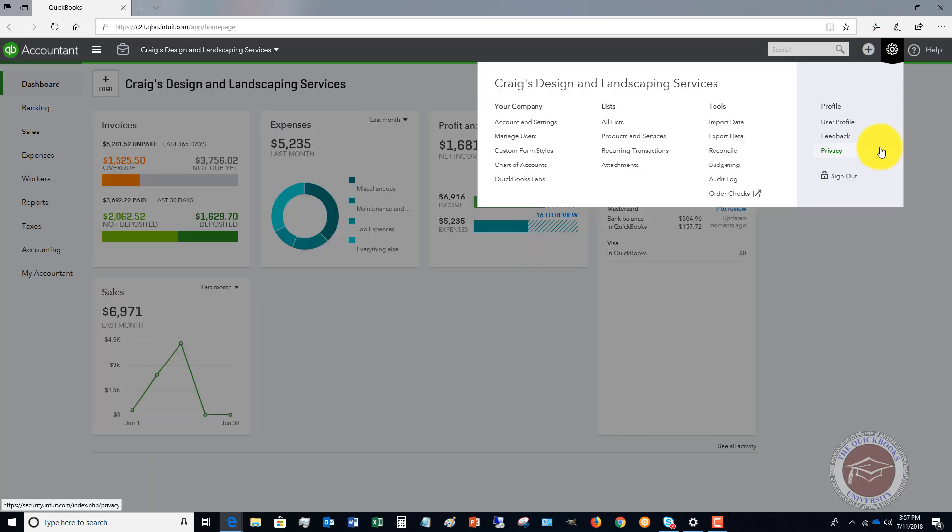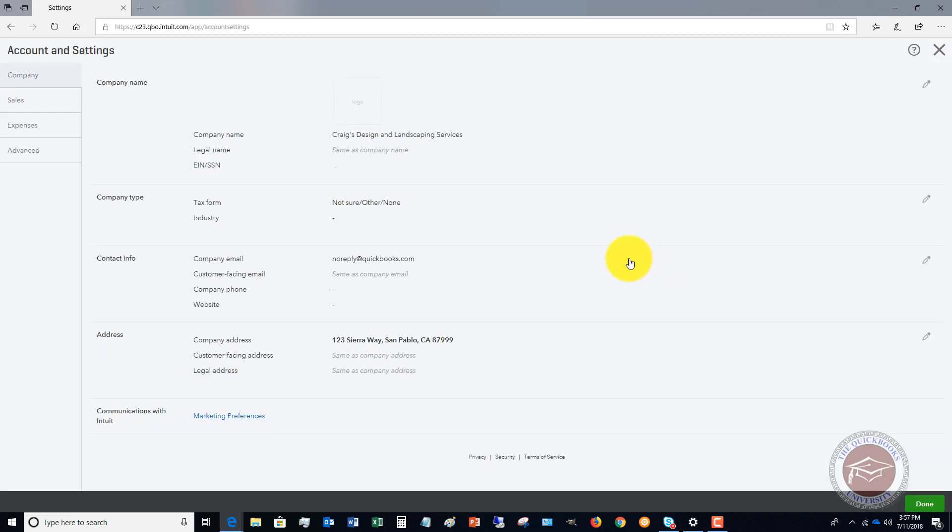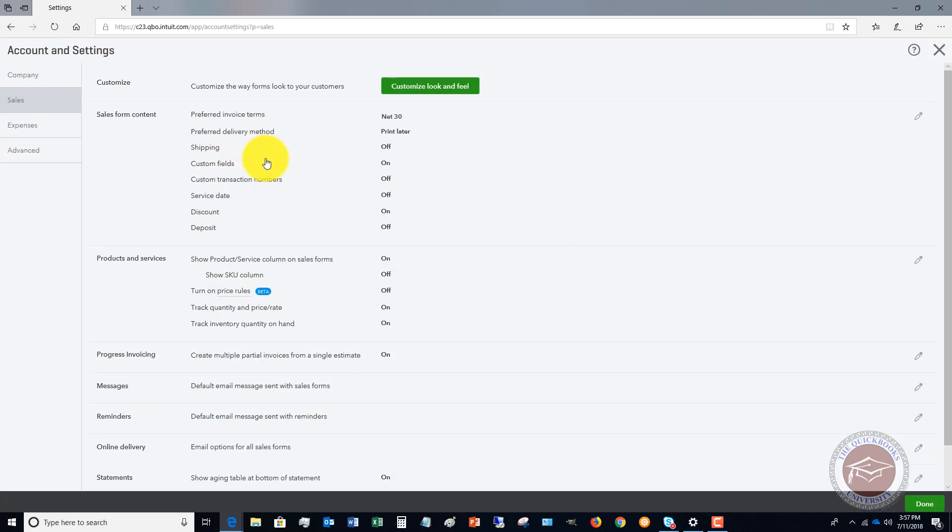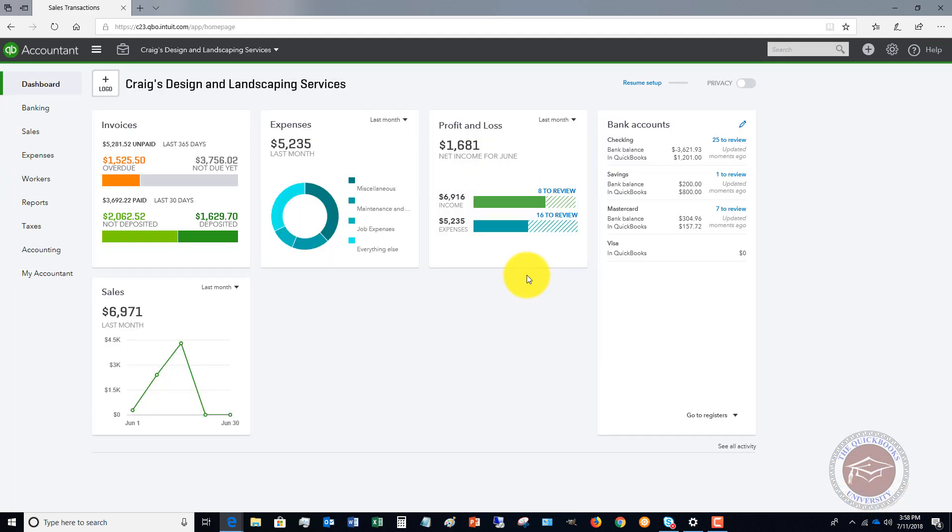The first thing we want to do in QuickBooks Online is go to our Account and Settings. When you go to Sales over here, you're going to see there's an option here: Progress Invoicing - Create multiple partial invoices from a single estimate. You want to make sure this is on. Very easy to do. Check the box and hit Save.